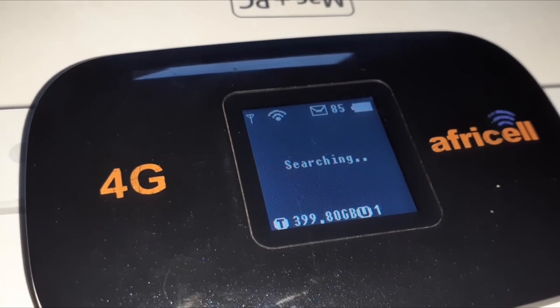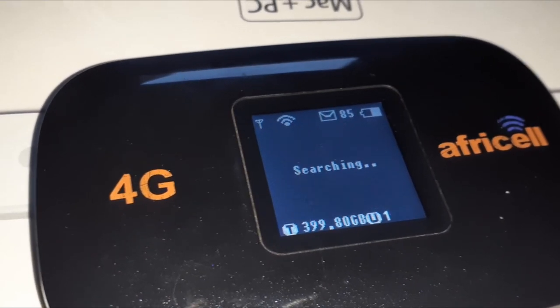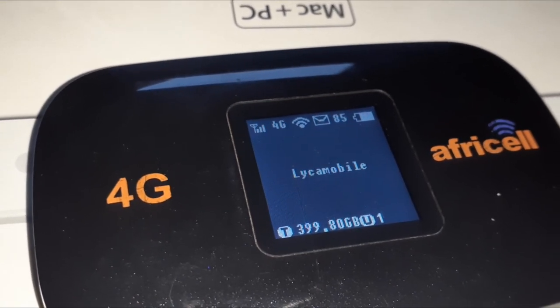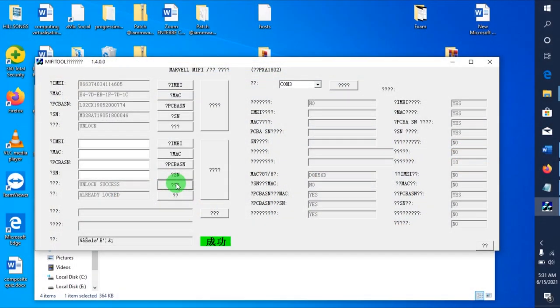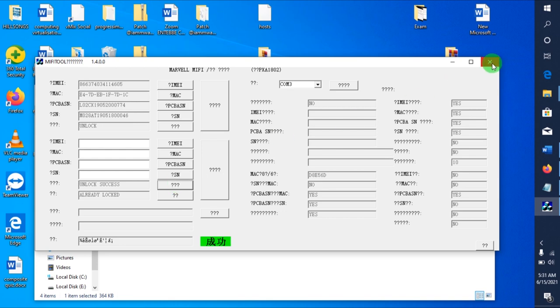Some of these devices will be unlocked permanently, some will be unlocked temporarily, but most of the devices will be unlocked temporarily. This is basically how we unlock these Mi-Fi's, very simple.